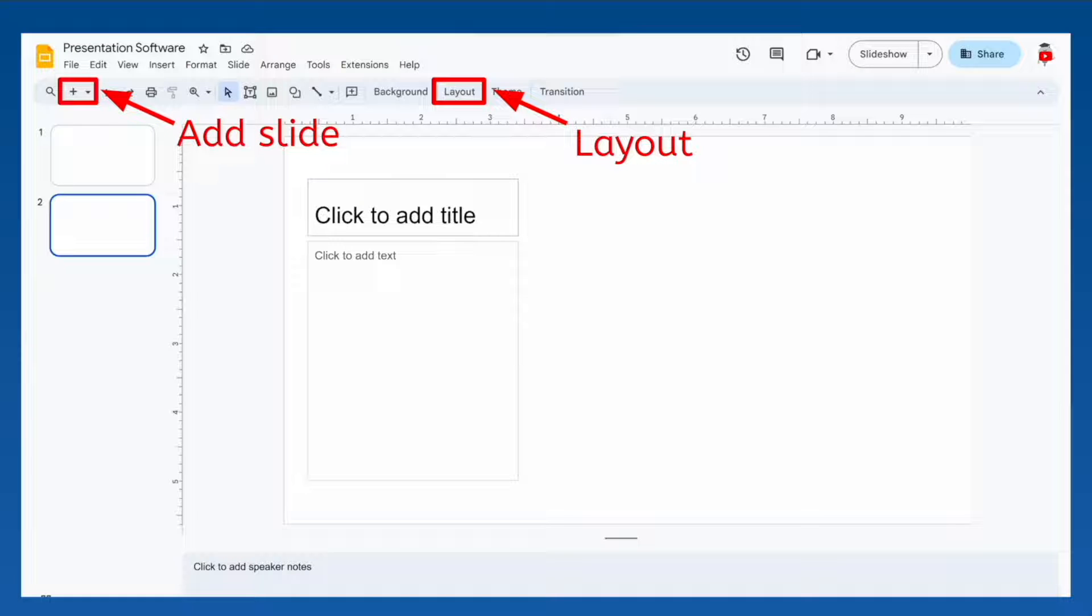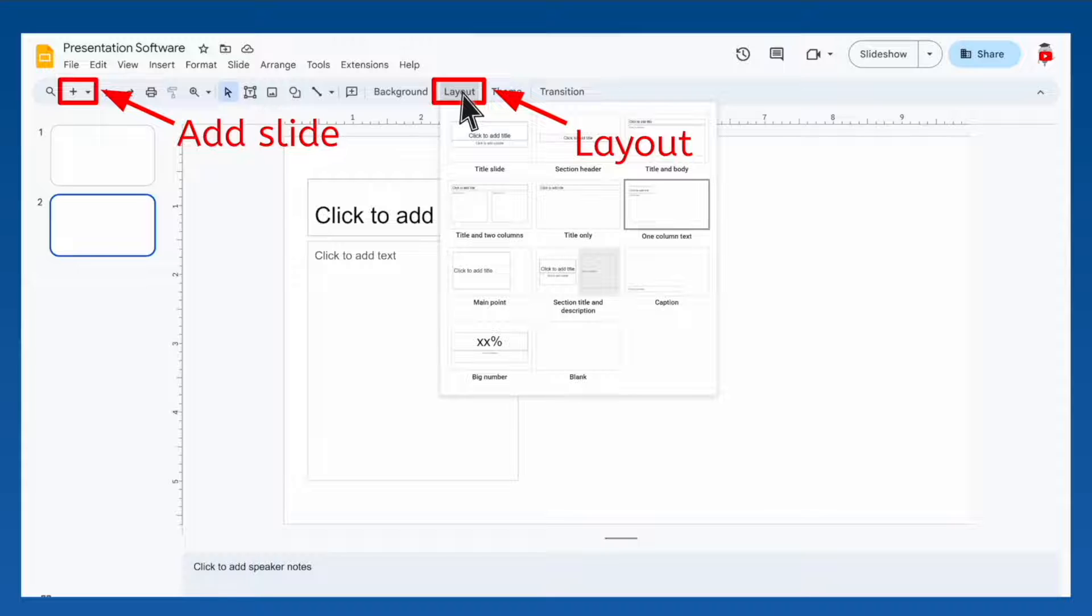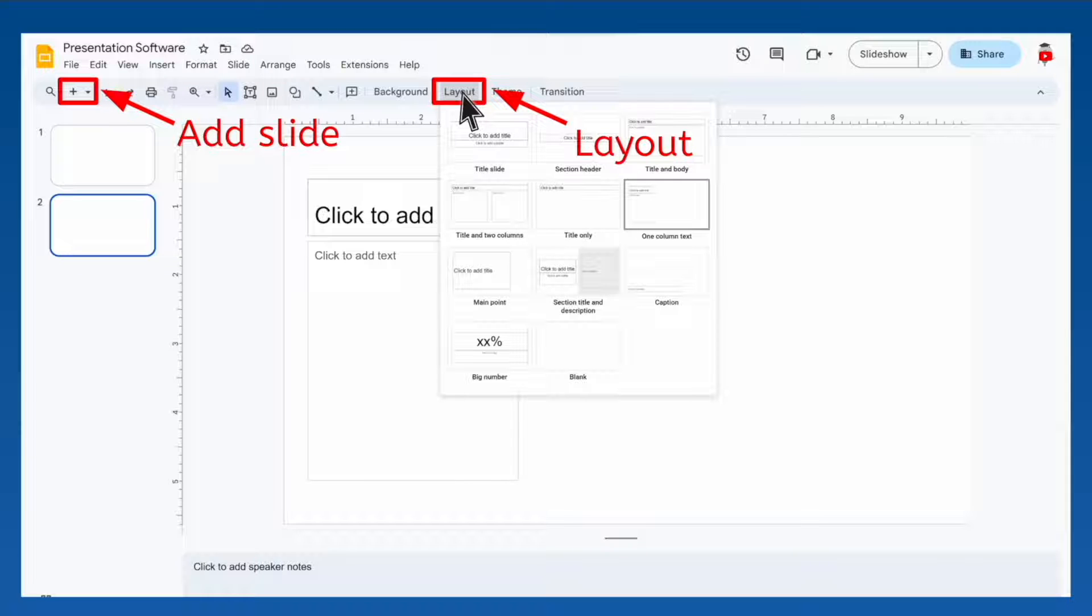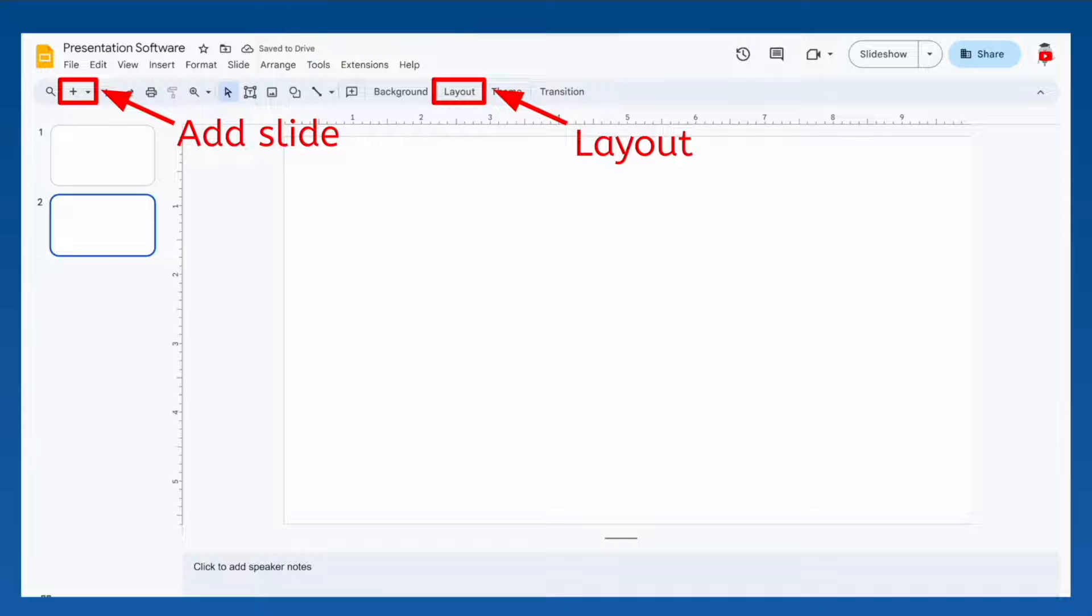Don't worry though, you aren't stuck with just these predefined layouts. You have plenty of tools at your disposal to make your presentation slides however you want. For the rest of this lesson I'll be using blank layouts so I can create my slides exactly how I want them.